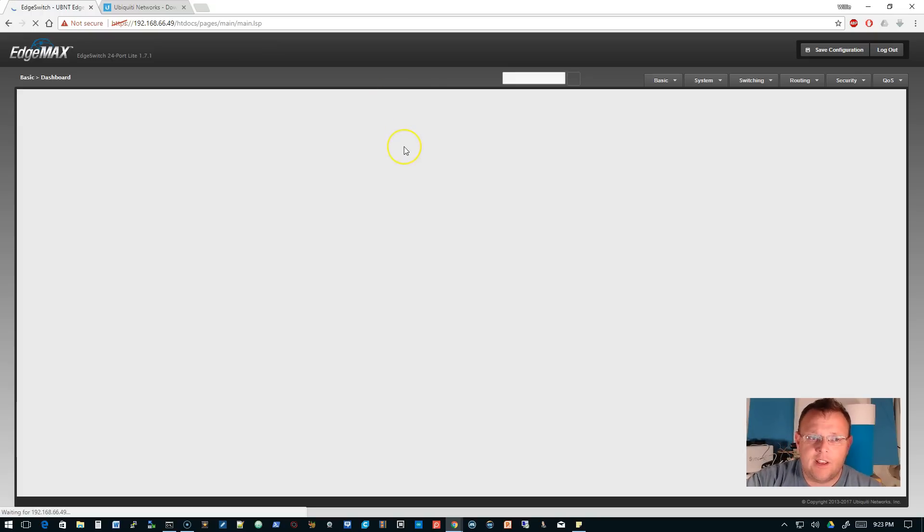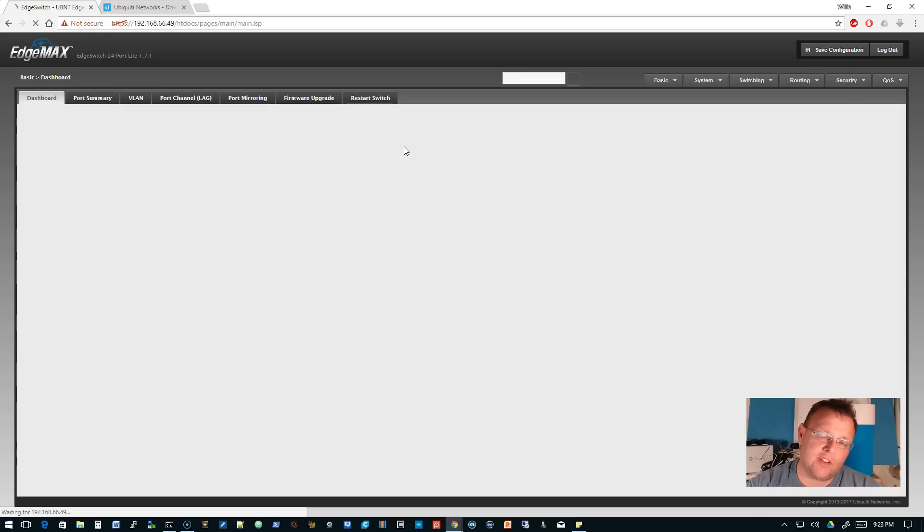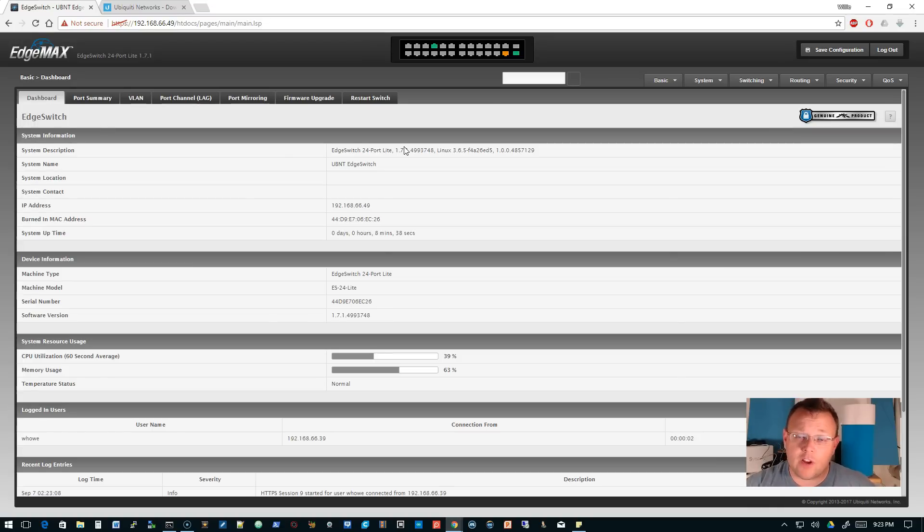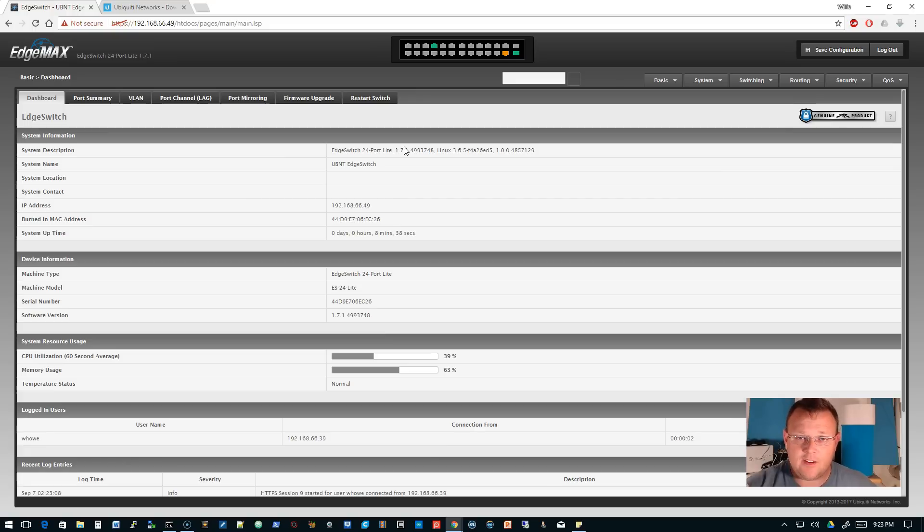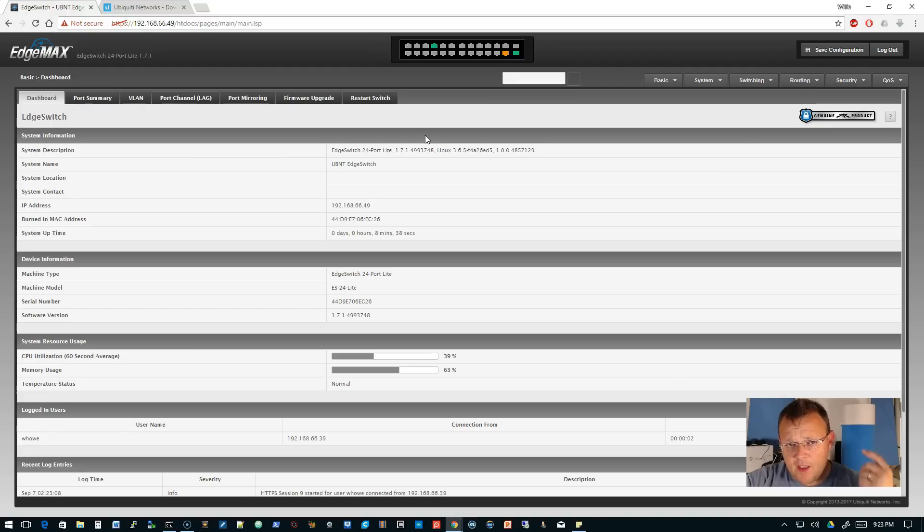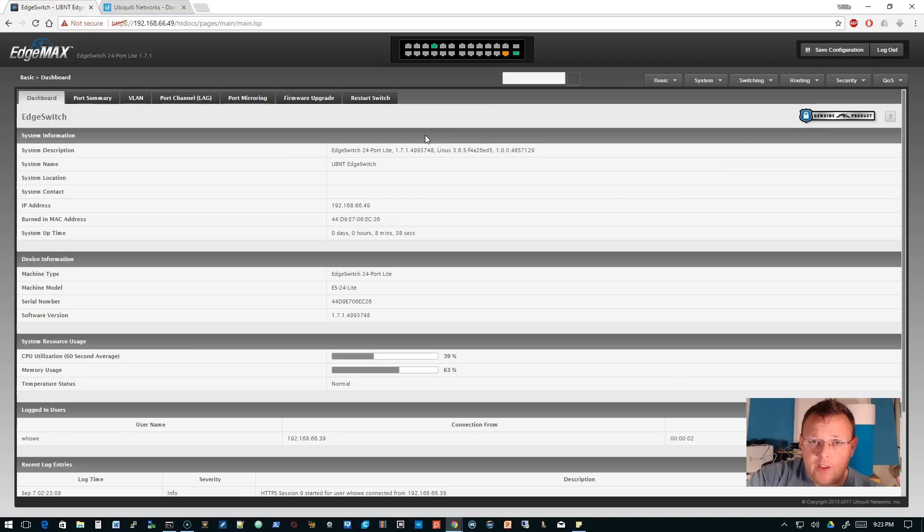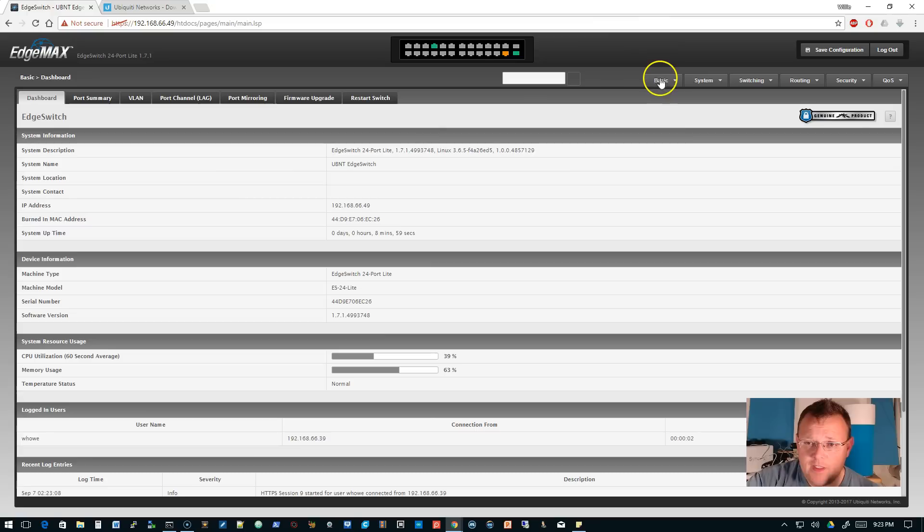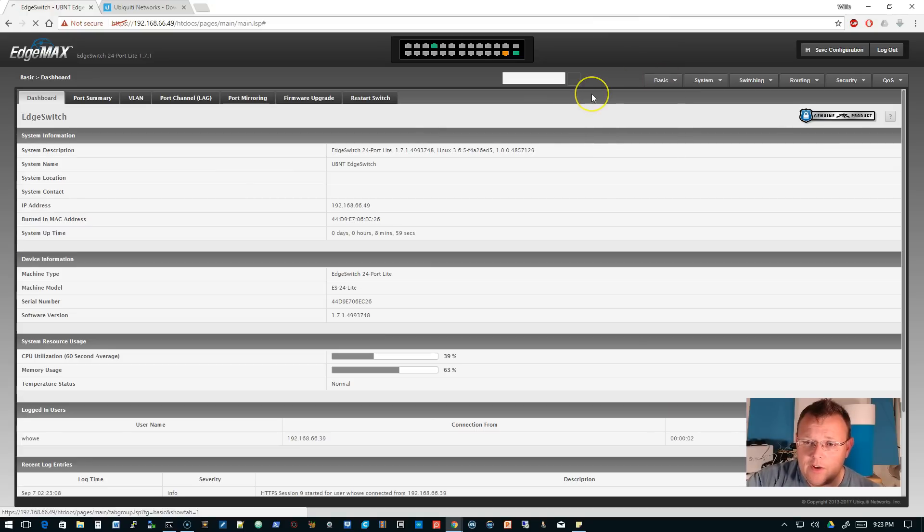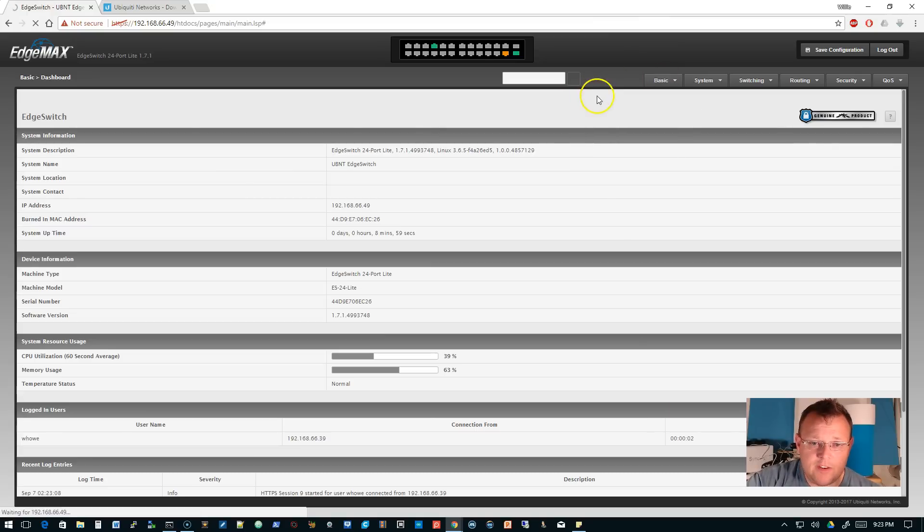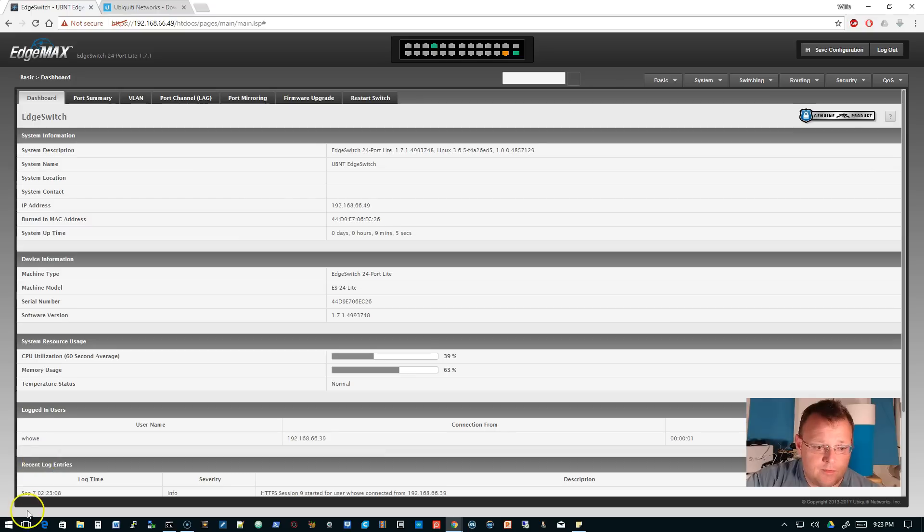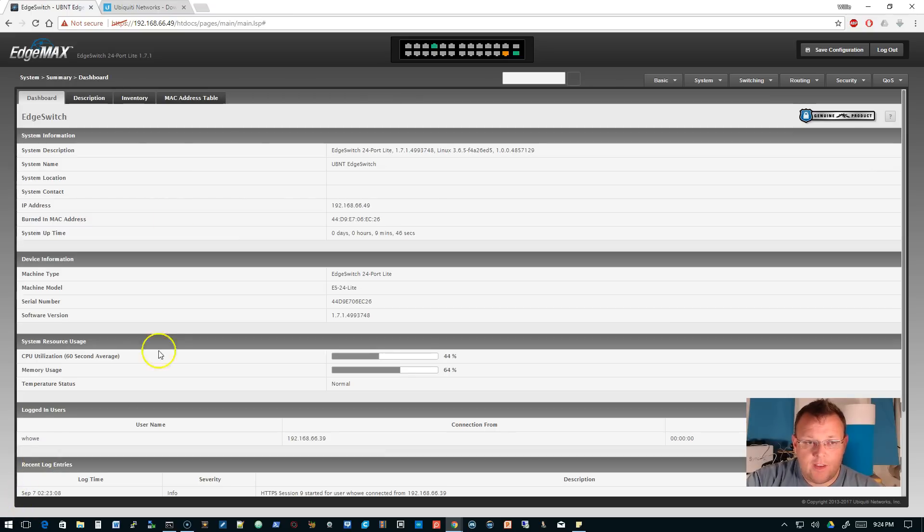This is going to take a different curve than the first three videos did. The first three were kind of basic. We're going to go down that path, but we are going to really get into the Edge Switch series and do some in-depth things. So we updated the firmware, we added a new user, we enabled secure administration. What else do we want to do while we're in here before we get to the next video?